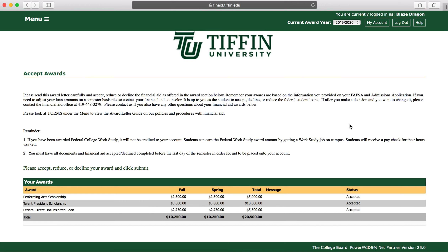If you have any questions, you can contact the Financial Aid Office at 419-448-3279 or by email at finaid@tiffin.edu.